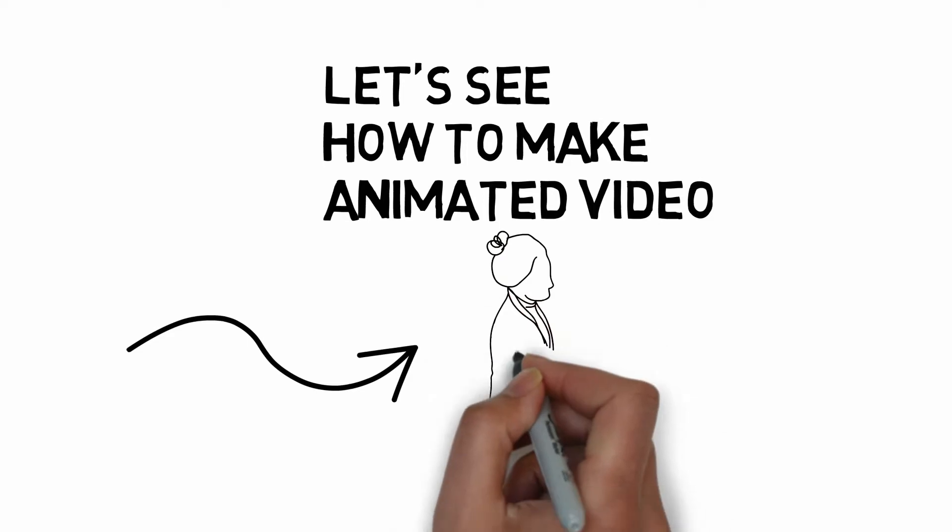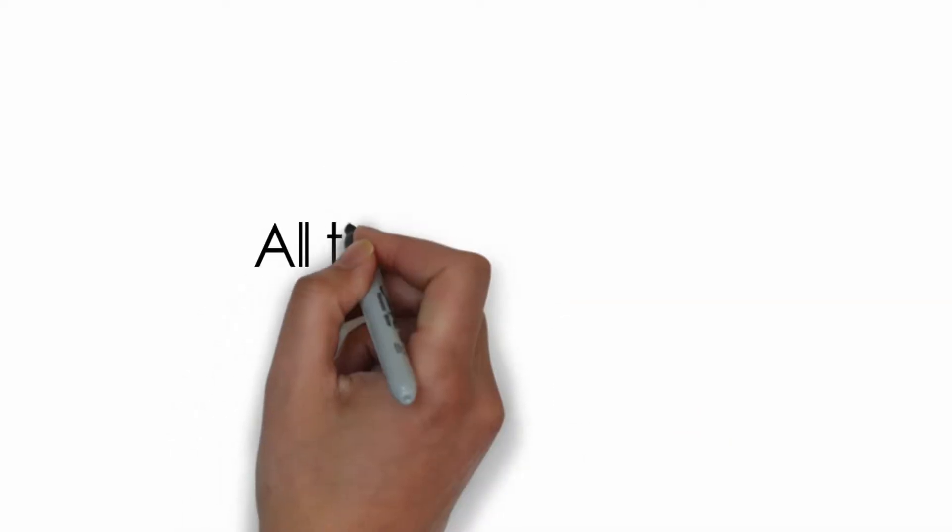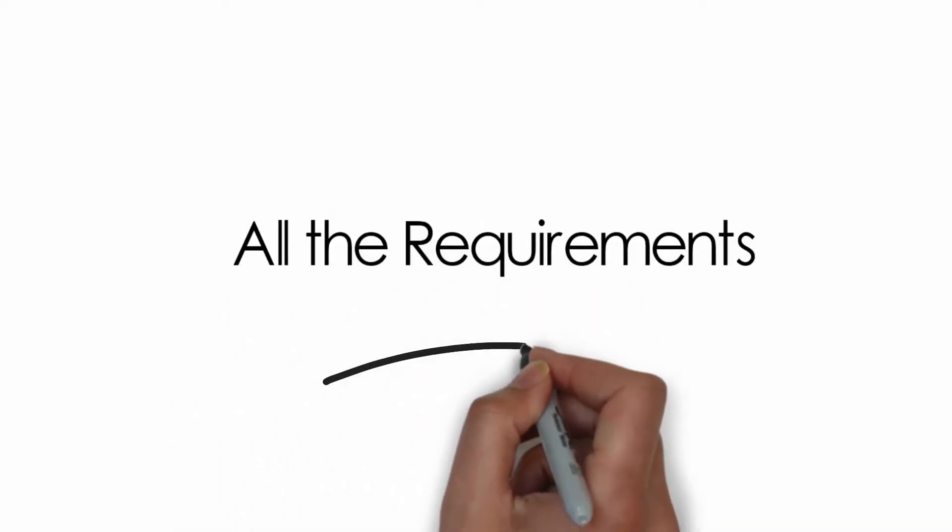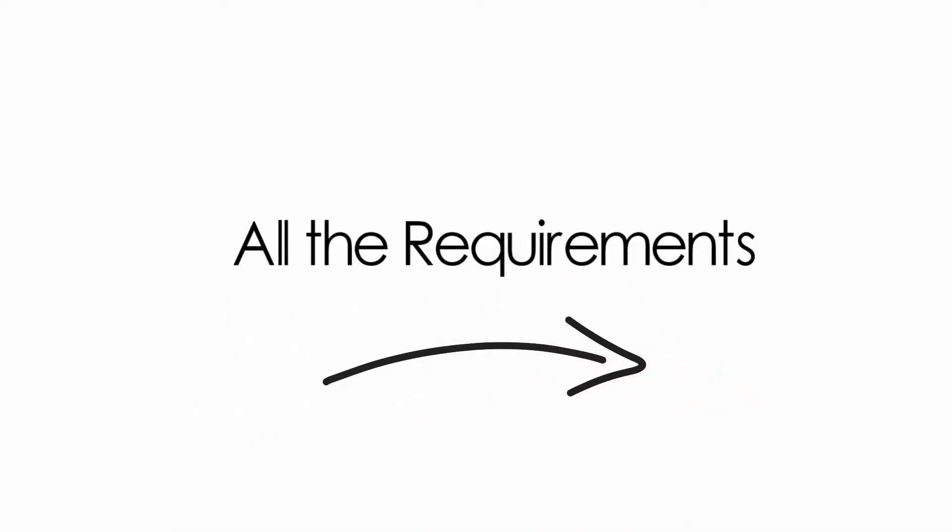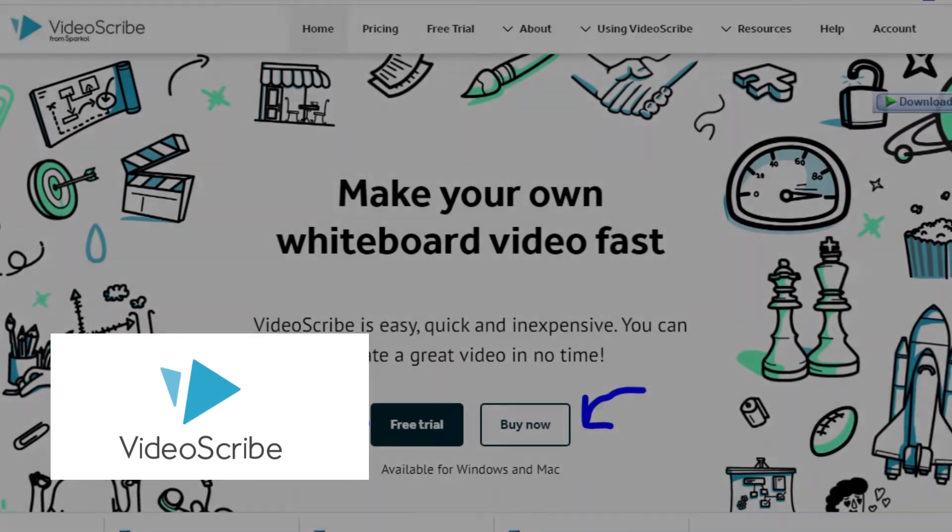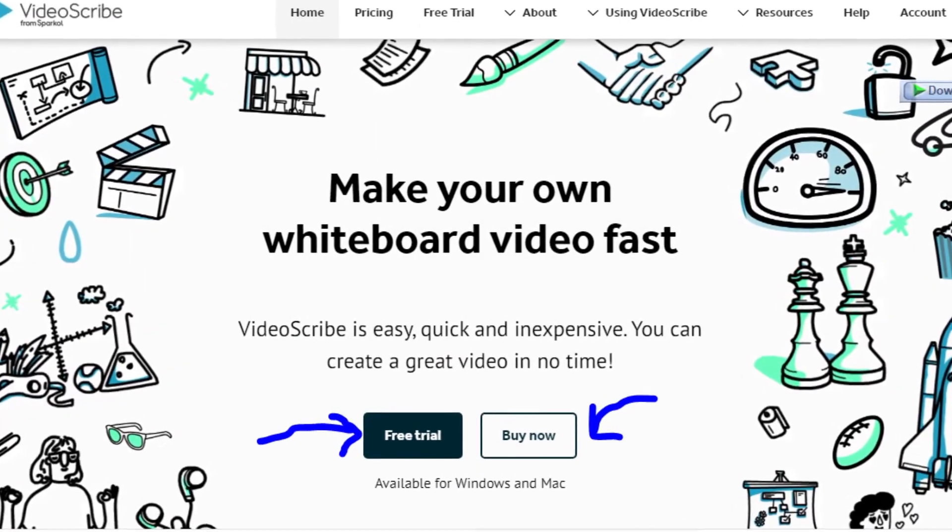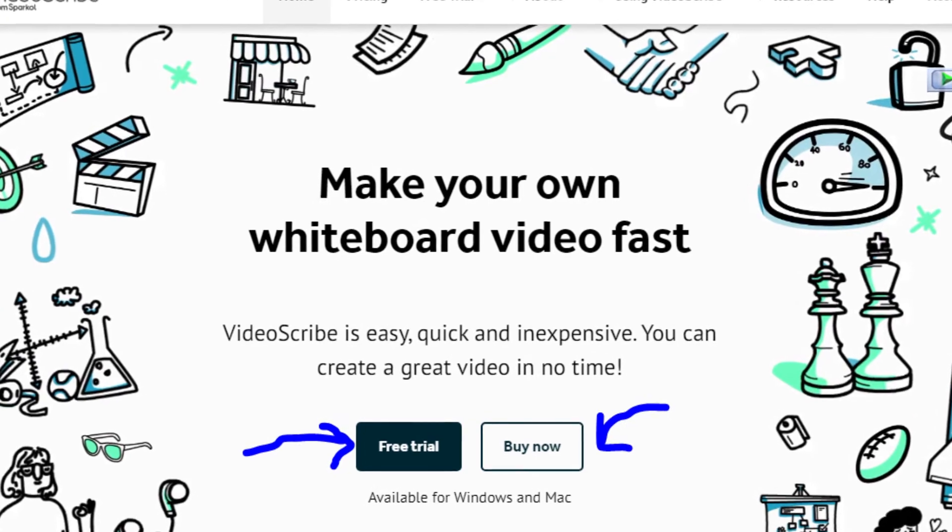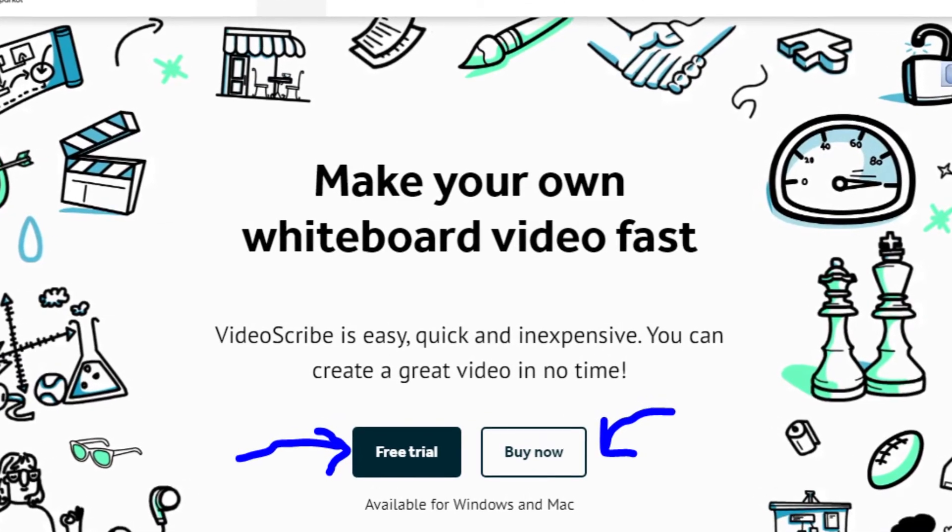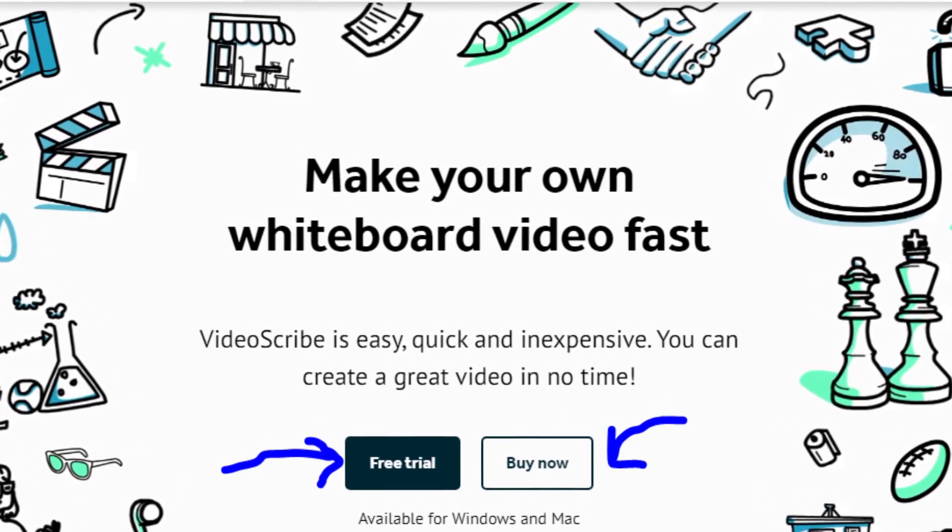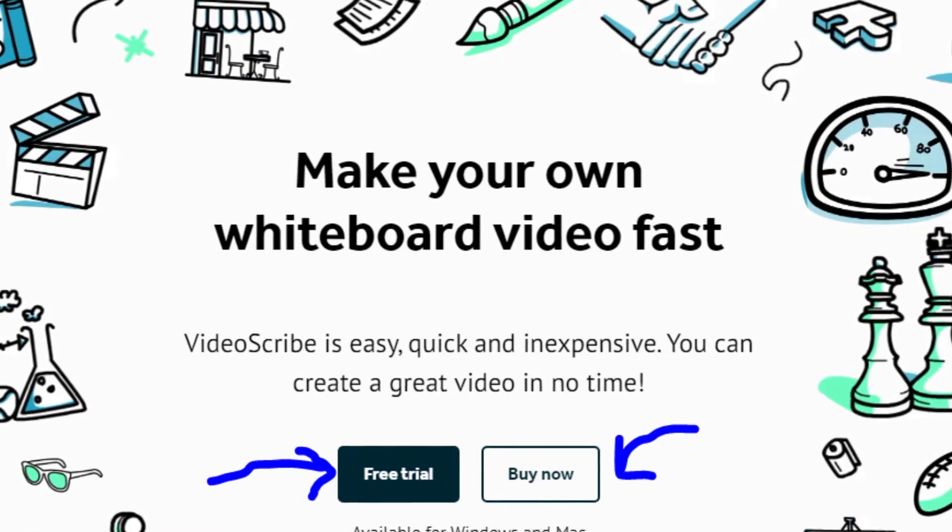But before I proceed, here are the requirements for these processes to be successful. The first one is the software called VideoScribe. Actually it's paid, but you can get a free trial for evaluations. But as long as to make things done, it costs worth it.